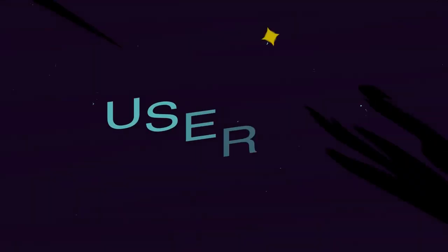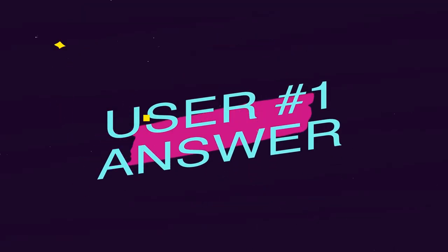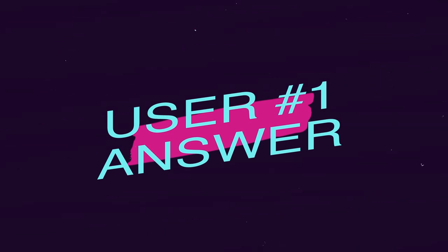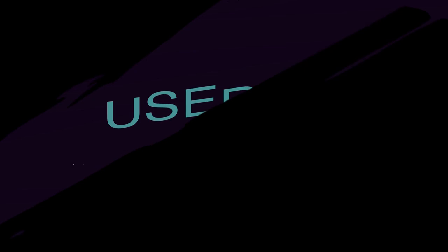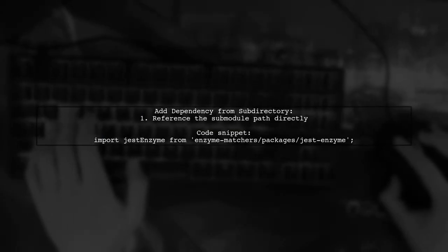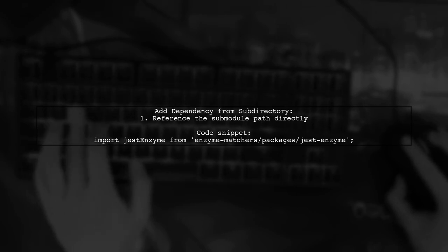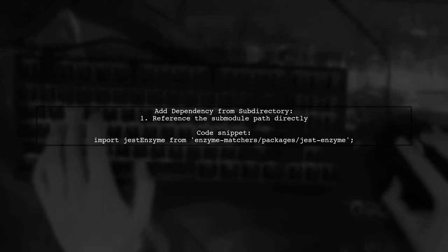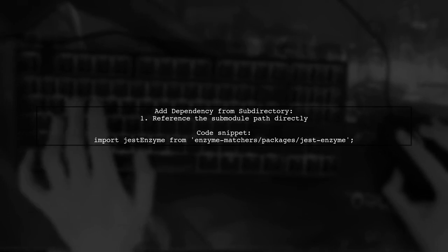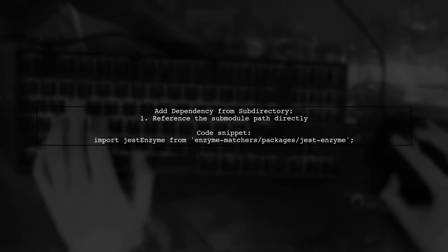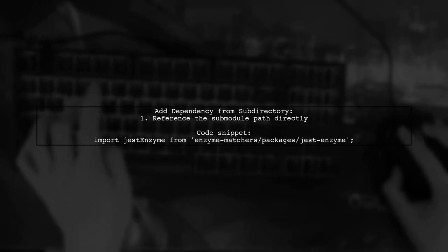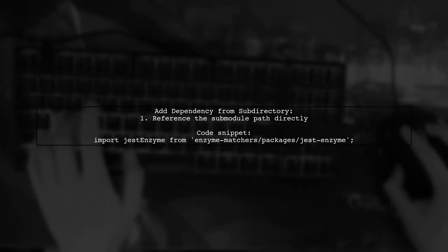Let's now look at a user-suggested answer. To add a dependency from a subdirectory in a Git repository, try referencing the submodule path directly. For example, you can import it like this: Import Jest Enzyme from enzyme-matchers slash packages jest-enzyme.